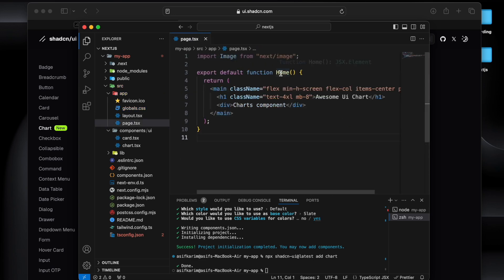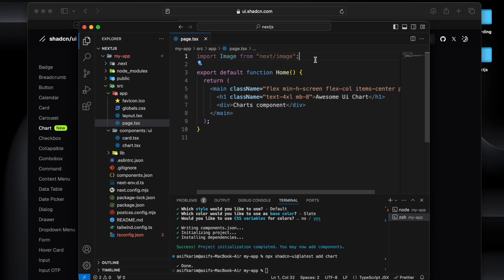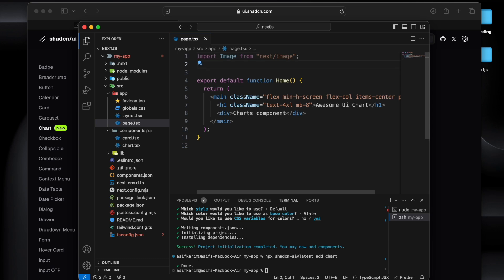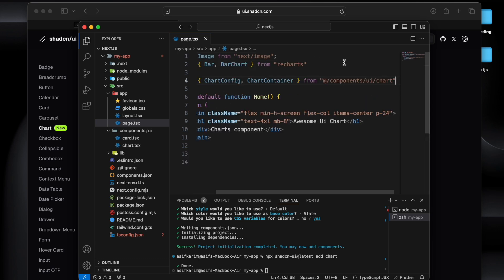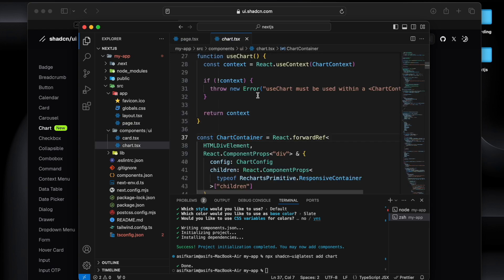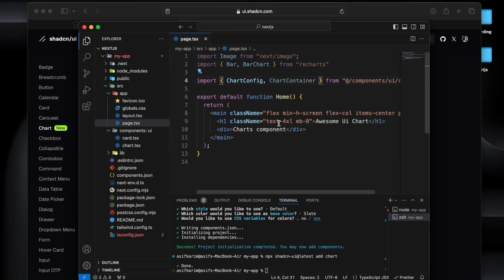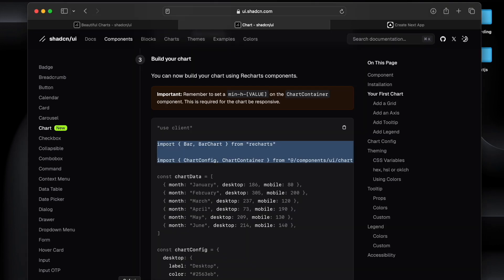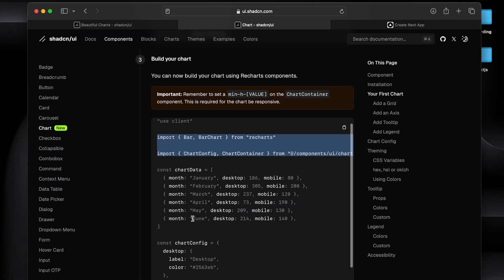I will put it into the page.tsx component where I will be demoing this, and you can see that this is pointing to the component that it just created.